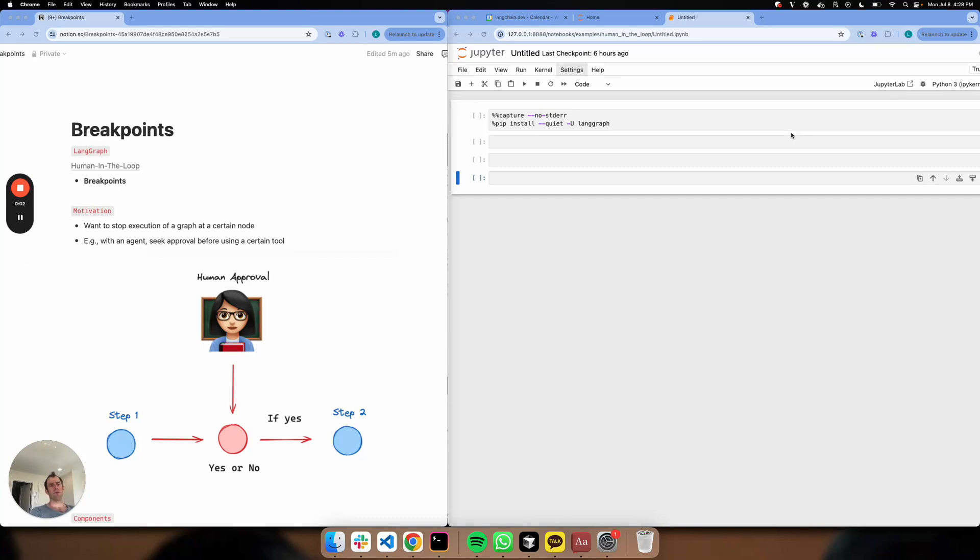Hey, this is Lance from LangChain. I want to talk about some of the more advanced features in LangGraph, starting with the idea of breakpoints.